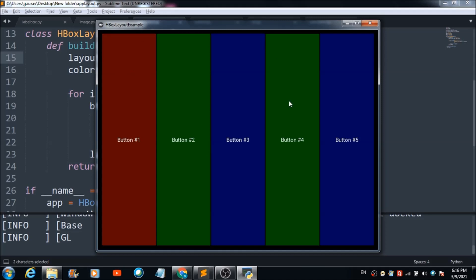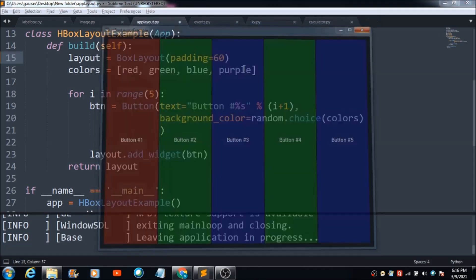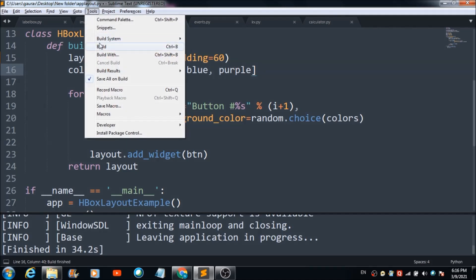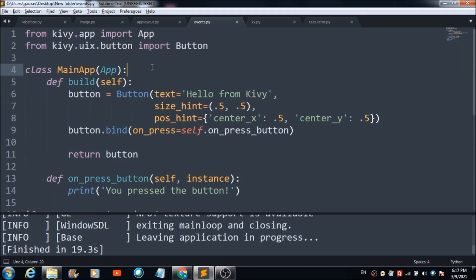As you can see, there is a space between the screen edges and the buttons. If you want to increase that space, change the padding value — let's change it to 60. Running the program again, you can see the space between the edges of the mobile app screen and the button edges has increased.